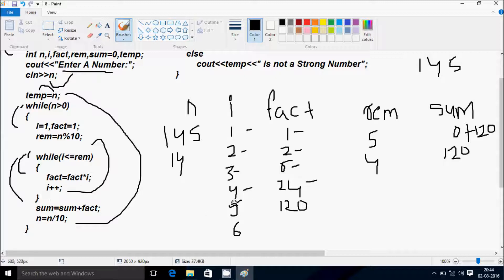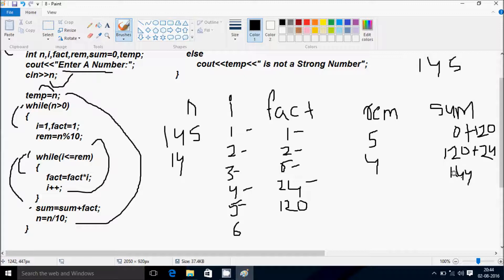Sum equal to sum plus fact: sum value is 120, fact value is 24, so sum becomes 144. Then N equal to N divided by 10: 14 divided by 10, so N becomes 1.